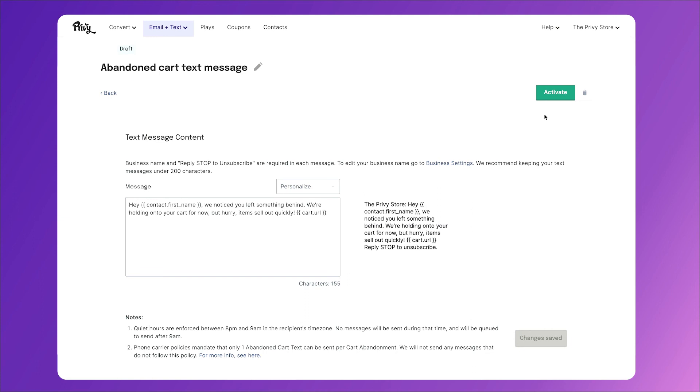And every time somebody abandons cart, they will receive a text message one hour later. Thank you for joining us as we created our first abandoned cart text in Privy. If you'd like to learn more about how to grow your list and drive your revenue for your online business, check out our other videos below, and we'll see you next time.